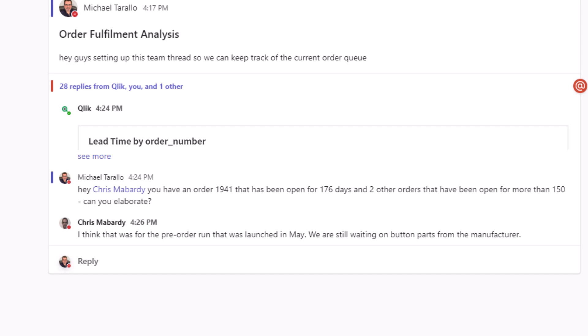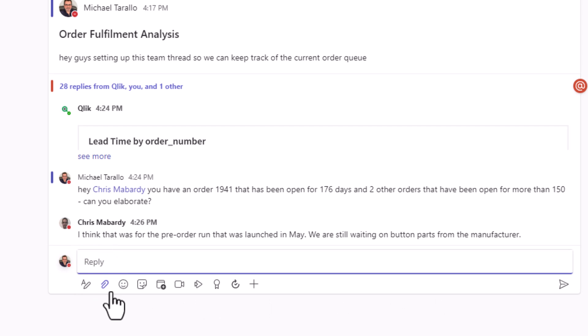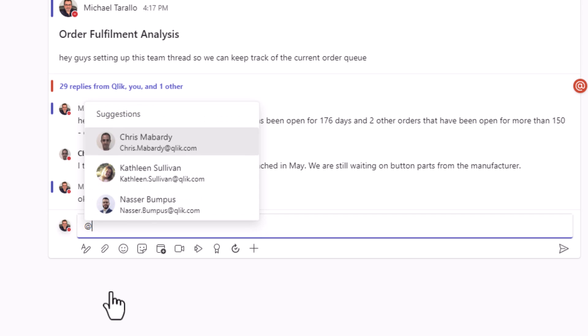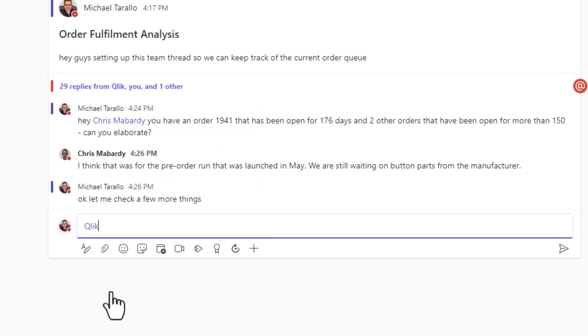Okay, so let me check this out a little bit further. So let's look at total orders for the Sanwa button upgrade that have been opened by order number.